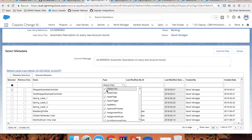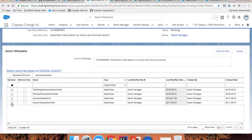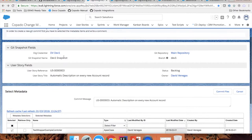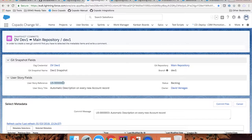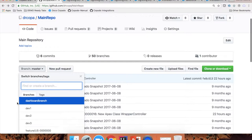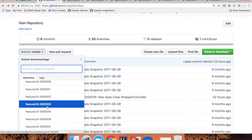This can be an Apex class or other types of configuration metadata like custom fields, custom objects, profiles, etc. I can filter by metadata type and select some classes here as well. Then as soon as I click commit, Copado and the branch management application will create a feature branch for this user story. This feature branch will have the name of the user story — in this case, it's User Story 3. If I go to my repository, I will be able to see not only my main branches, but also feature branches that contain specific changes of each user story.